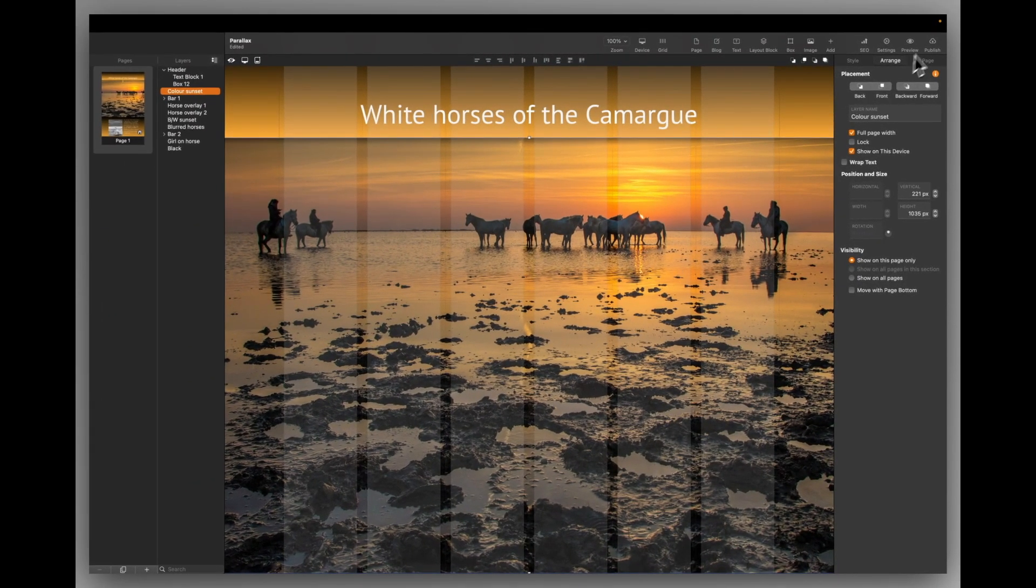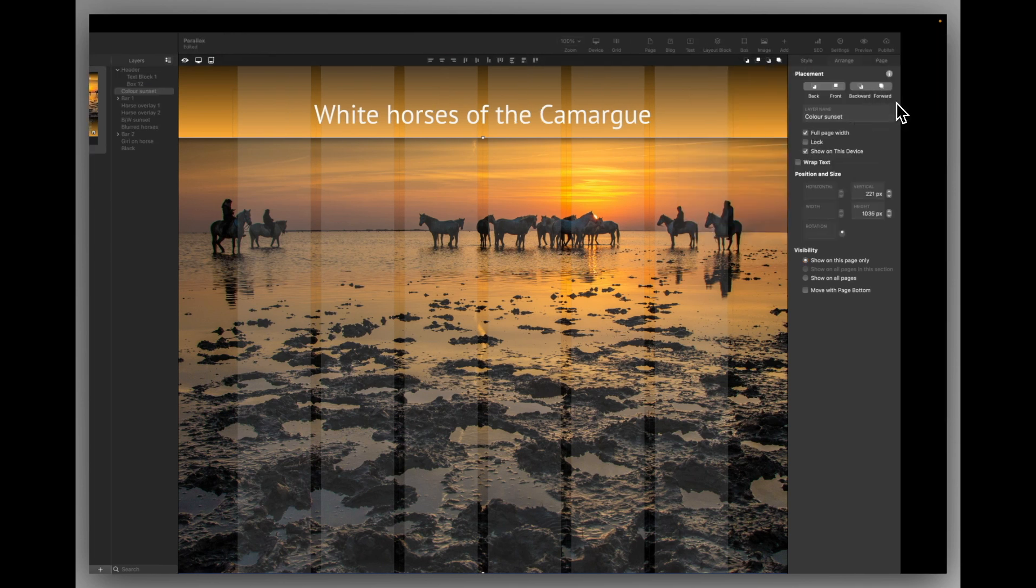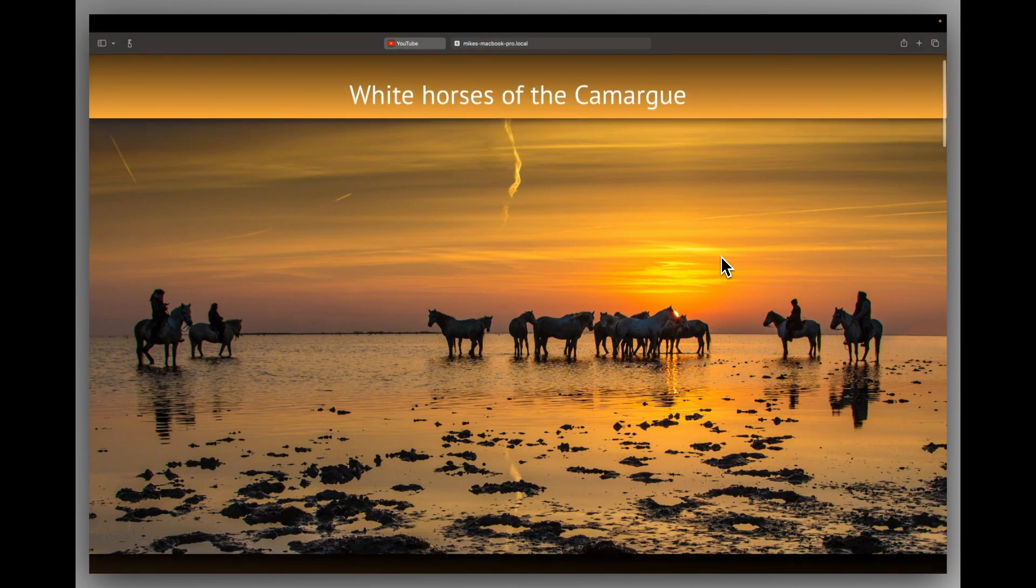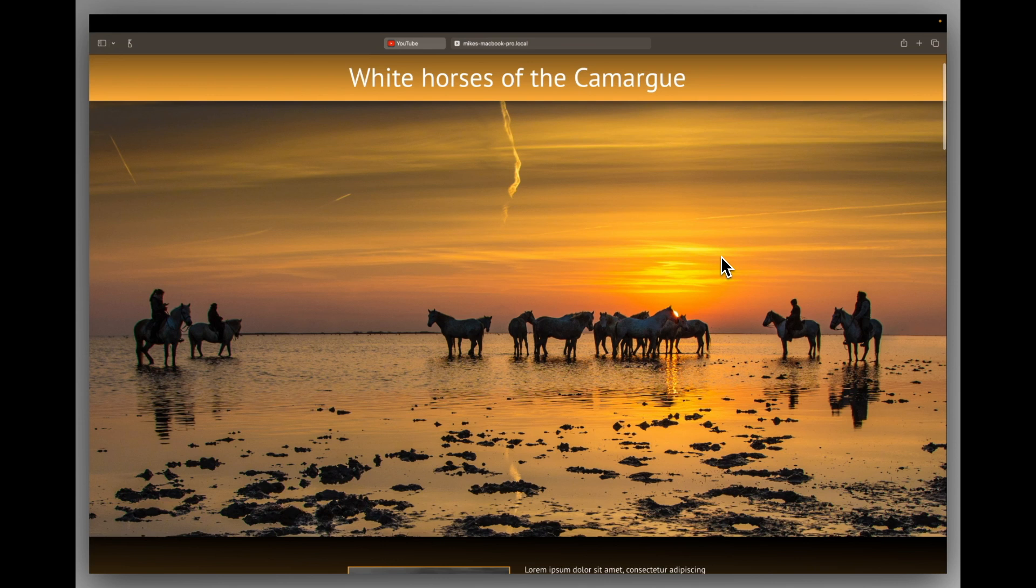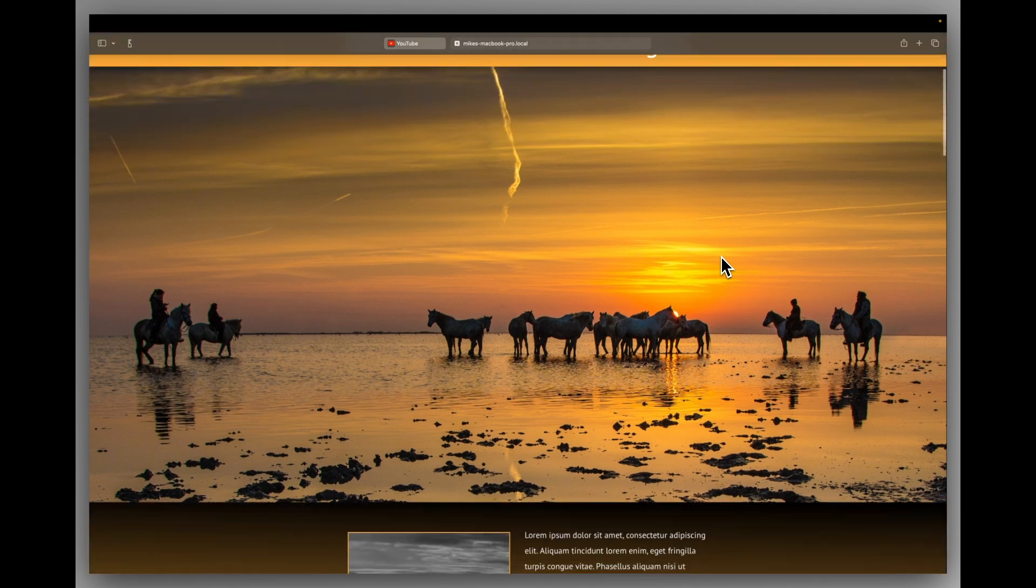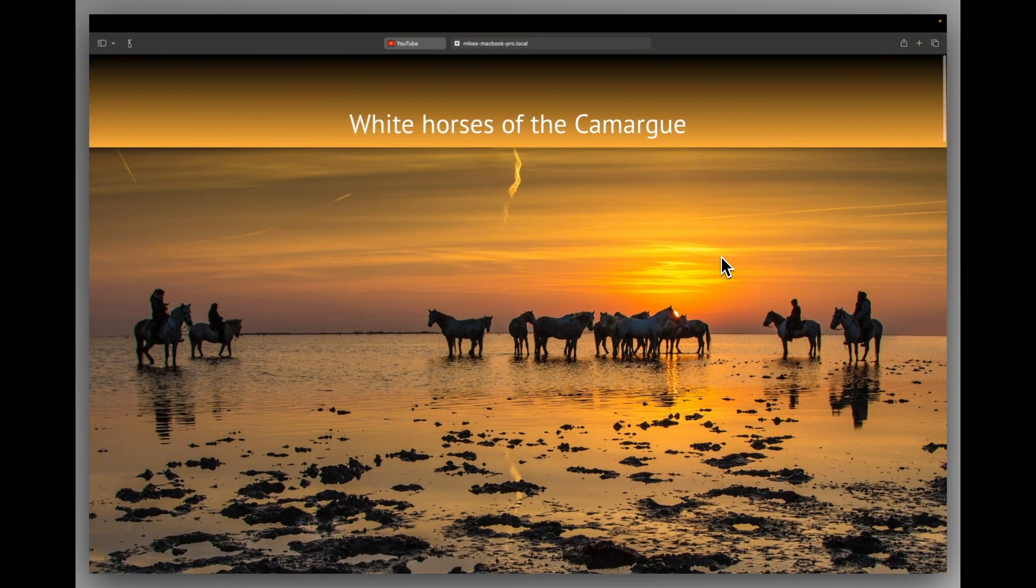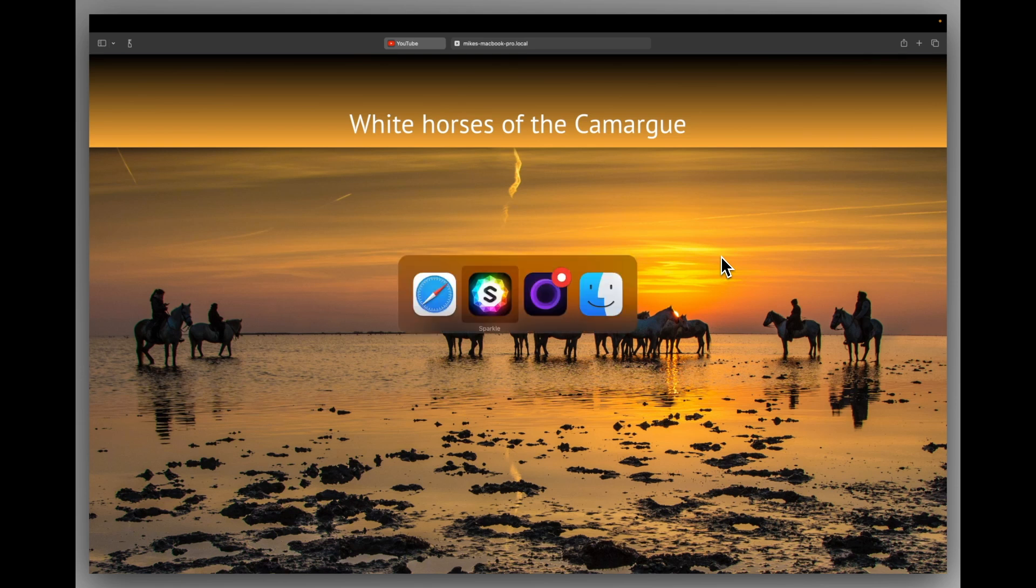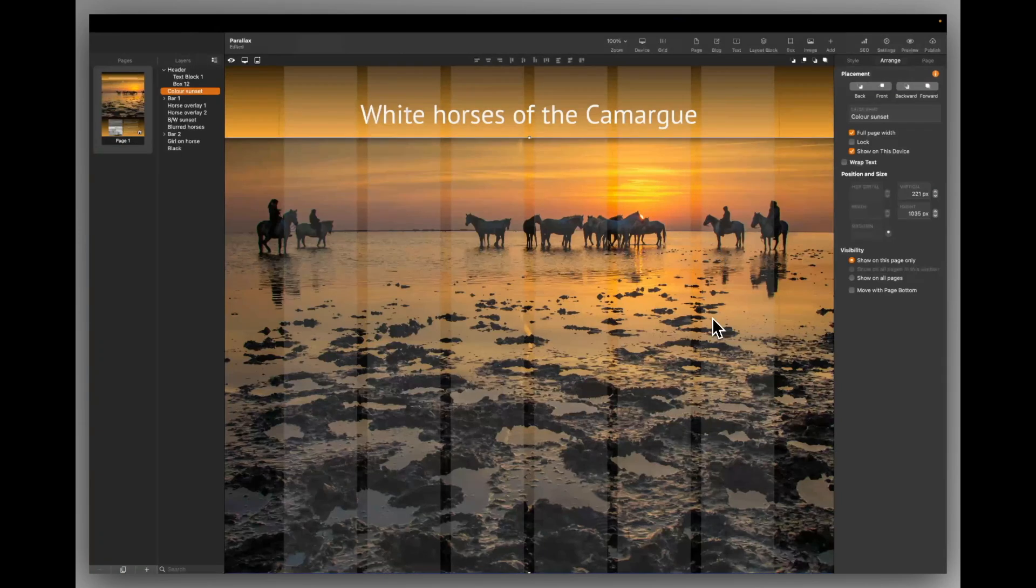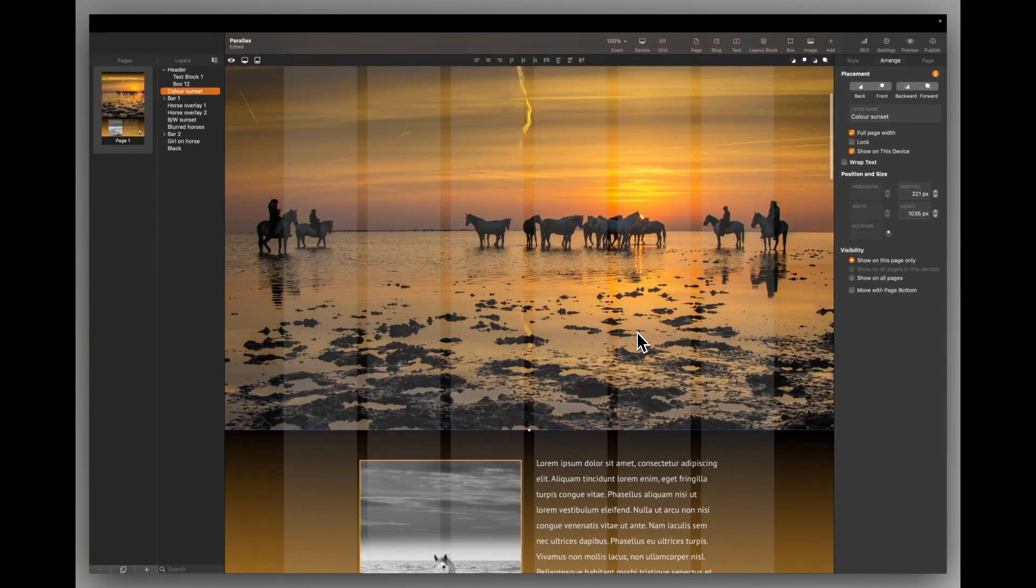And you can see if I preview that, as you can see, it covers the whole screen until I start scrolling there. On a larger screen it may not cover it. So the choice is yours with how you deal with that. Okay, back in Sparkle. So that's that wide box.